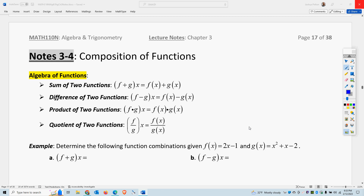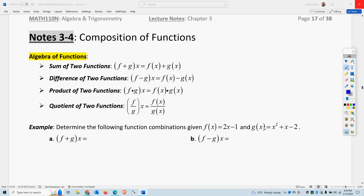This is Professor Pelton. This is part one of chapter three, section four. Now we're going to combine functions by addition, subtraction, multiplication, division, and general composition.